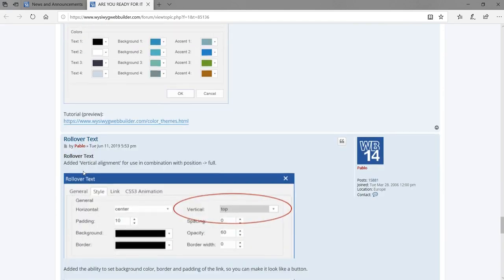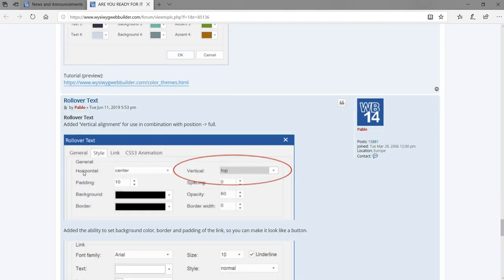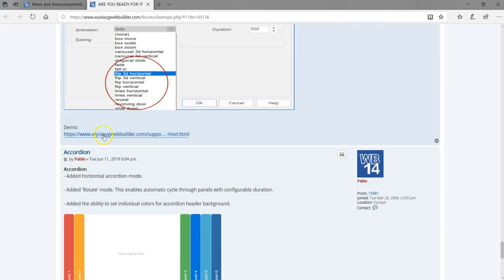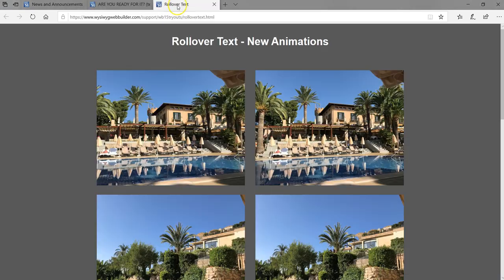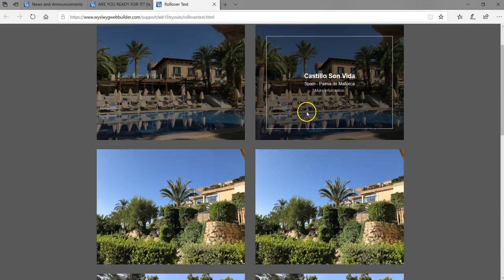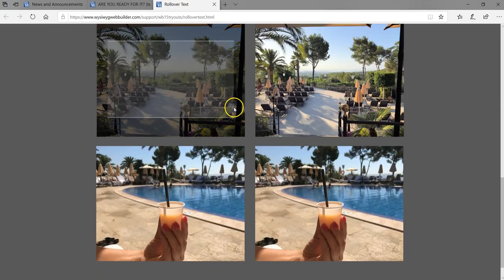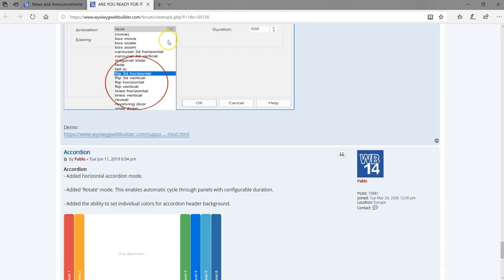The next thing we have is Rollover Text. This is one of my favorite features so far — the rollover text appears in different animations. It's one great feature I've always been looking forward to, and it's going to be available in version 15 of WYSIWYG Web Builder.